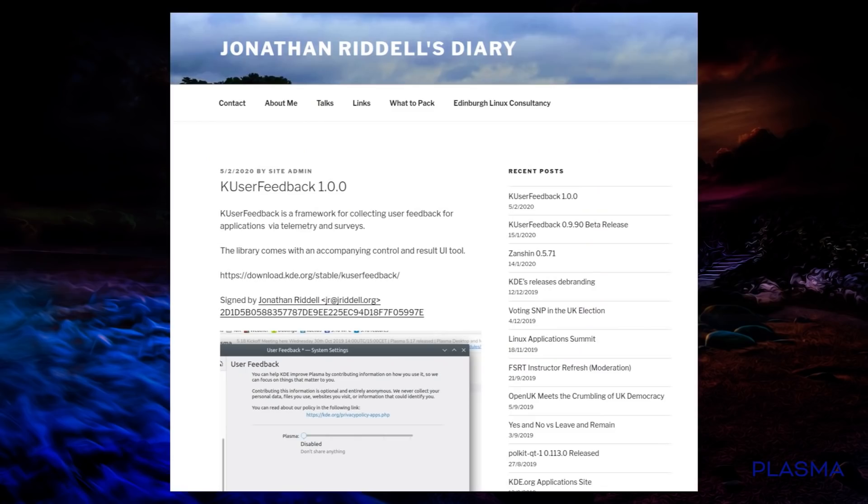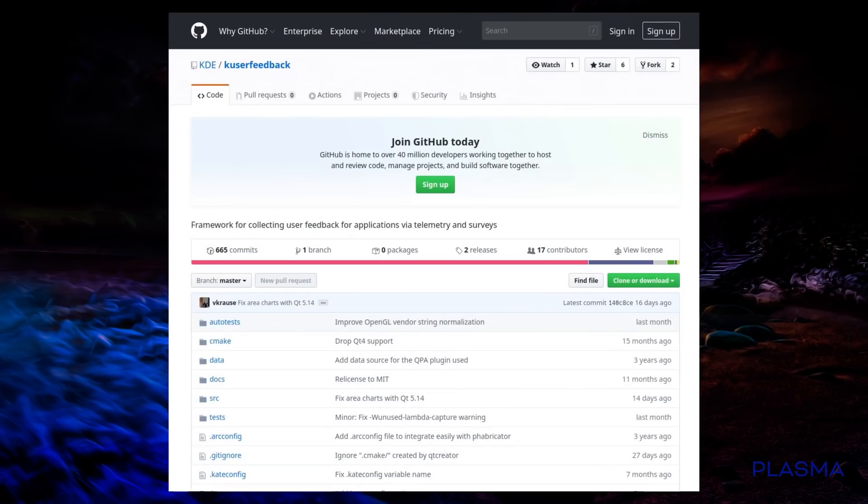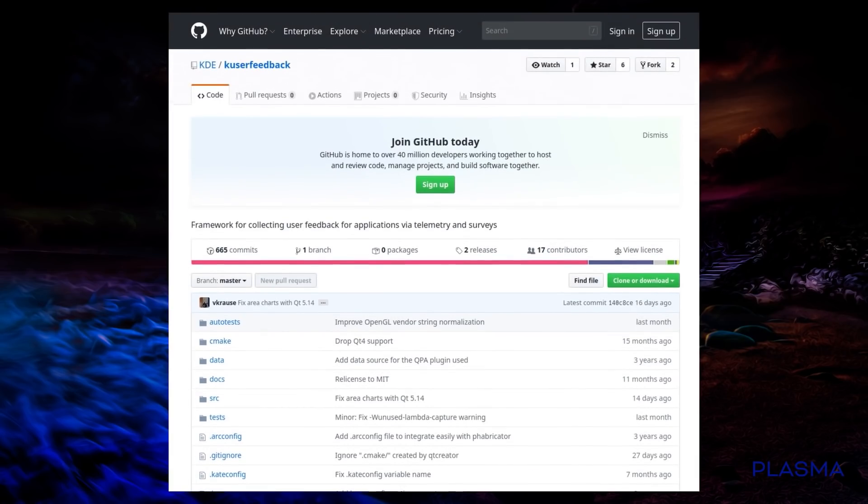And fast forward onto February 2020 with the release of KDE Plasma version 5.18, we have a new feature called K-User Feedback, which has now reached version 1. So K-User Feedback is a framework for collecting user feedback for applications via telemetry and surveys. The library comes with an accompanying control and result UI tool. All the source code is available and I see that's made by V. Krauss, so Volker Krauss, the guy who talked about this project initially 3 years ago.